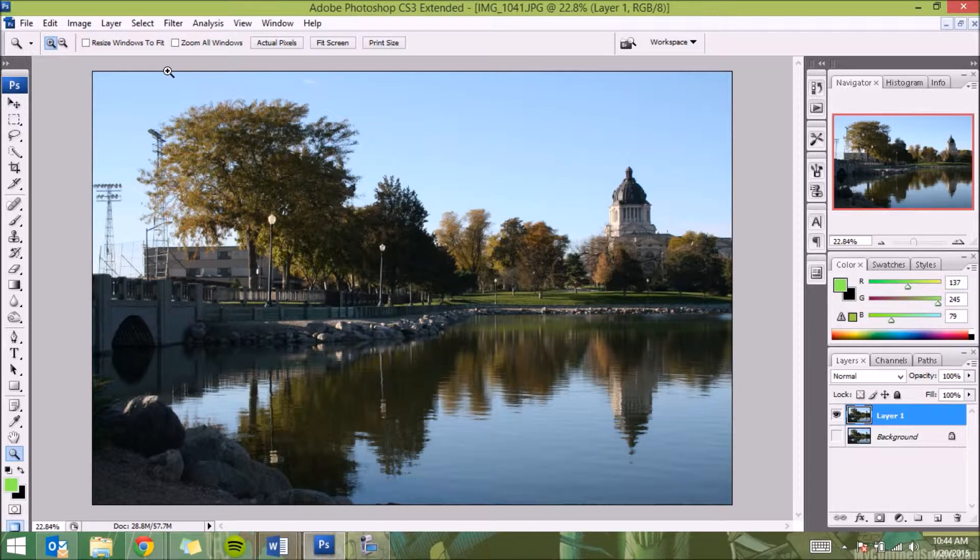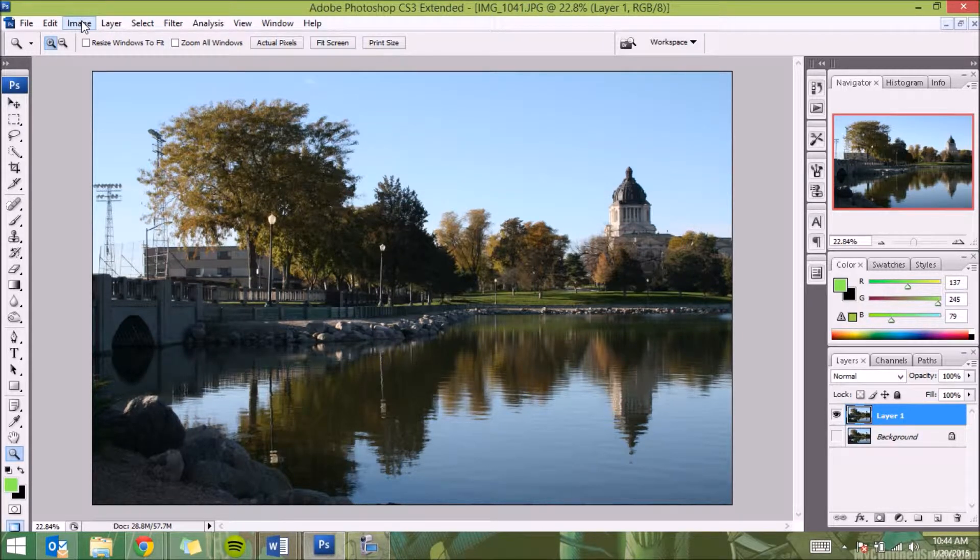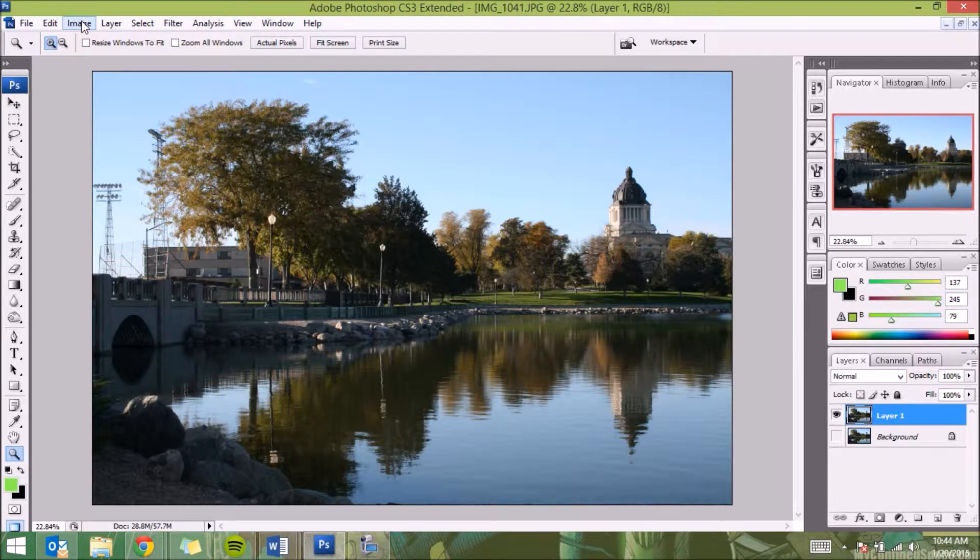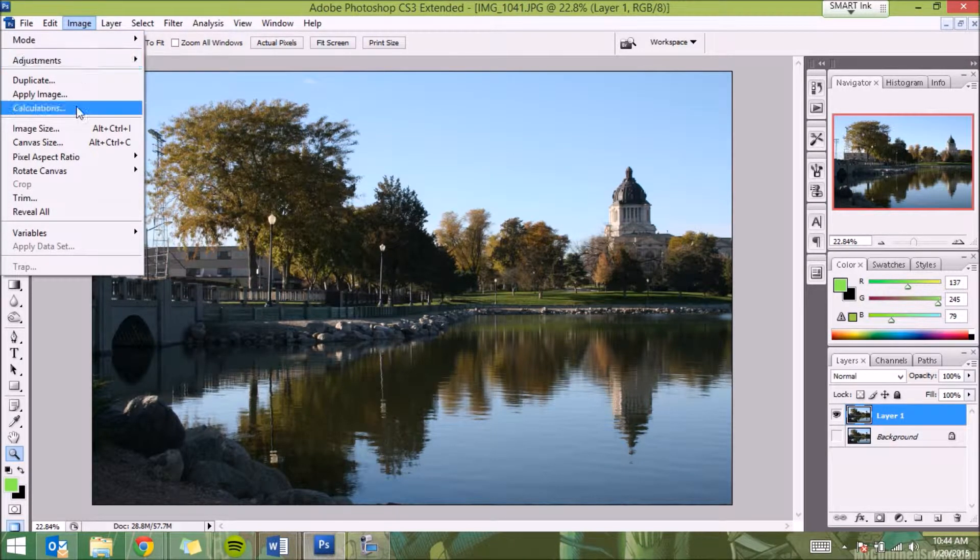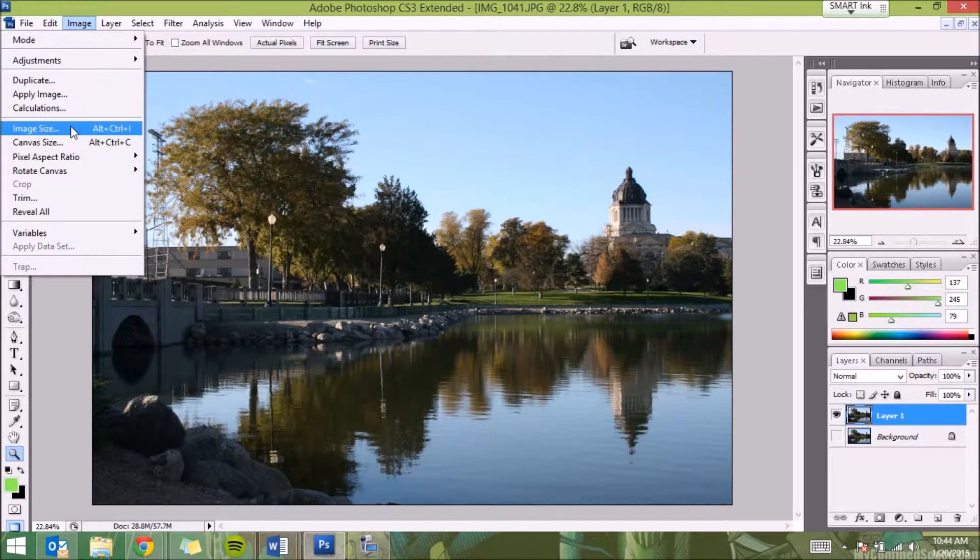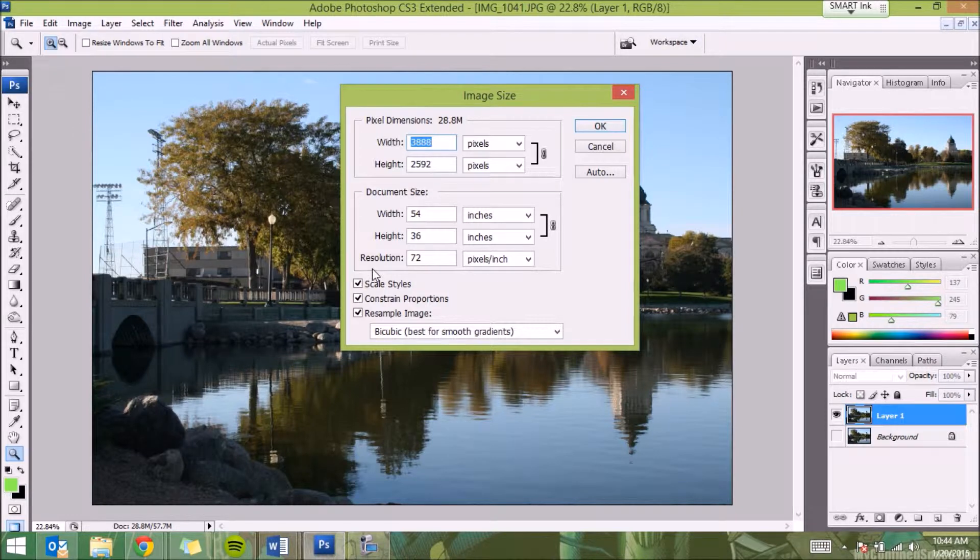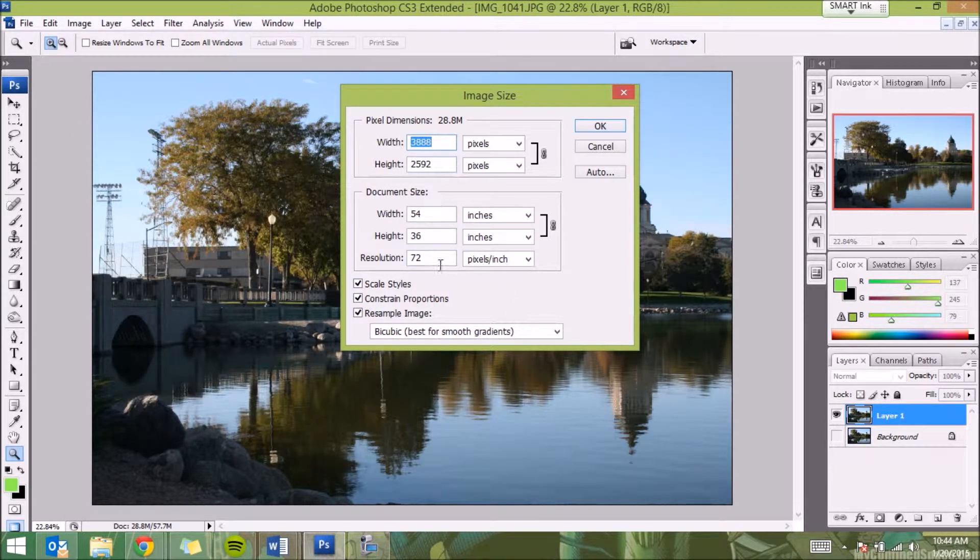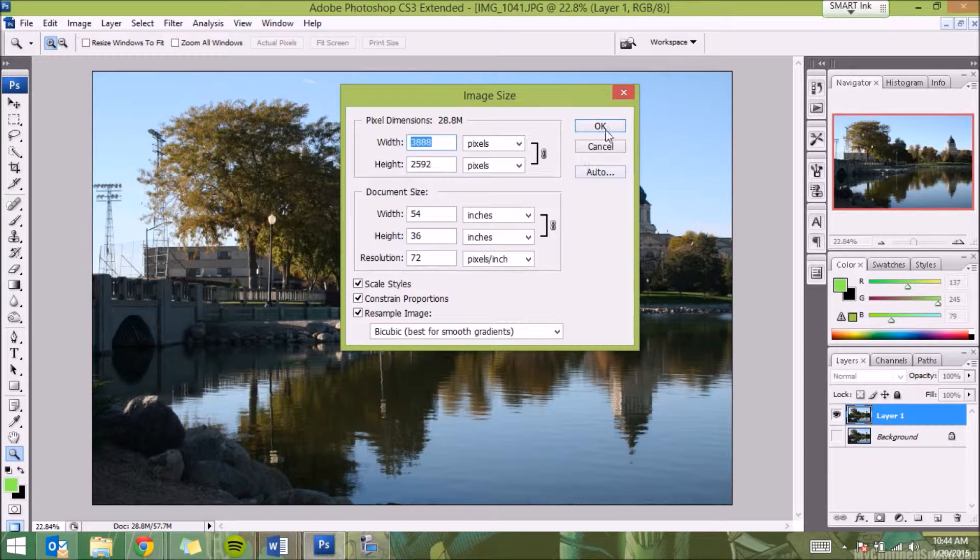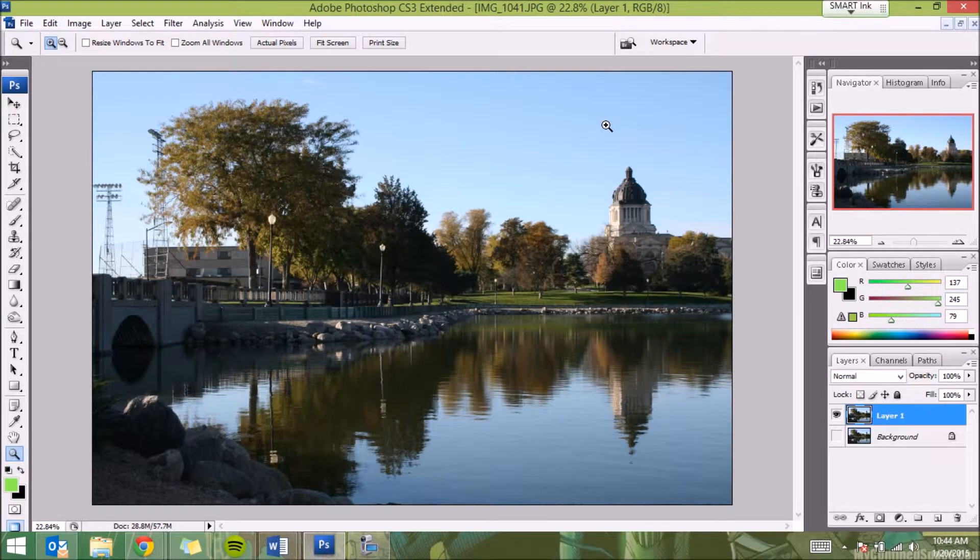Just to make sure everything is where it should be, if you're looking on this handout it's step number two. We are going to go to Image menu, then go to Image Size, and we're just going to make sure everything's checked here. Yes, if everything looks great.